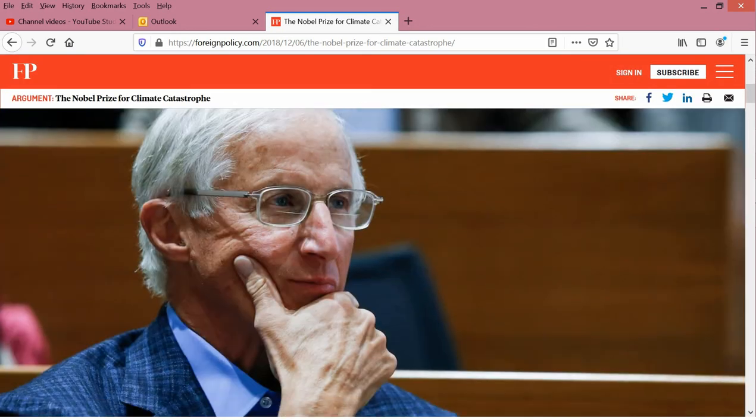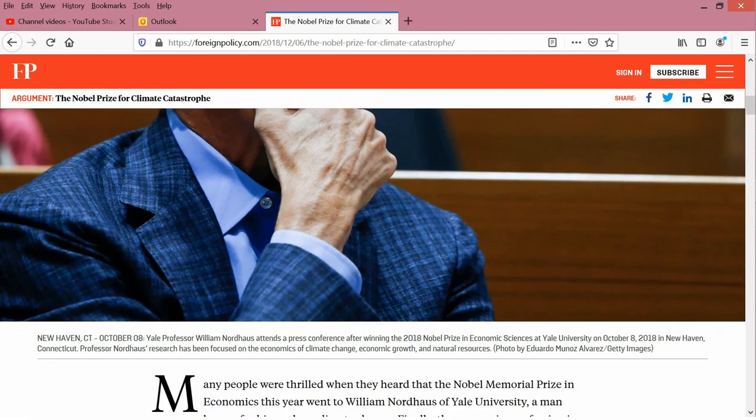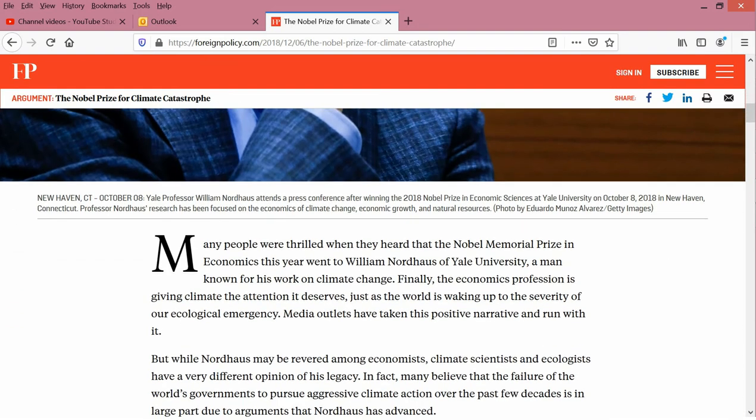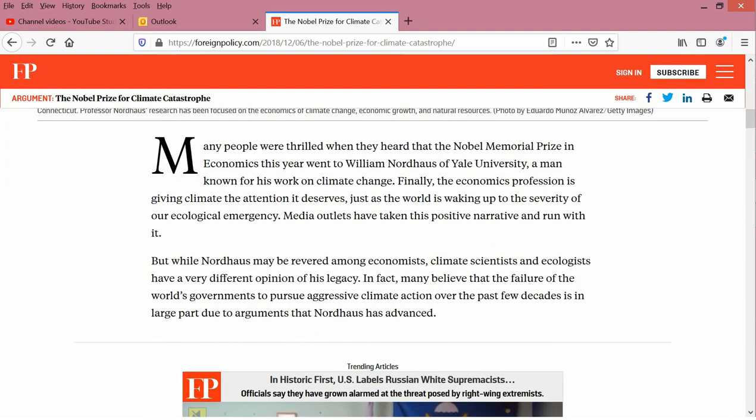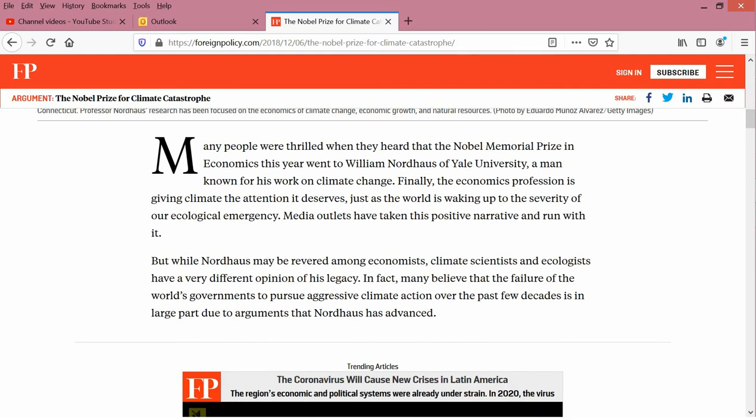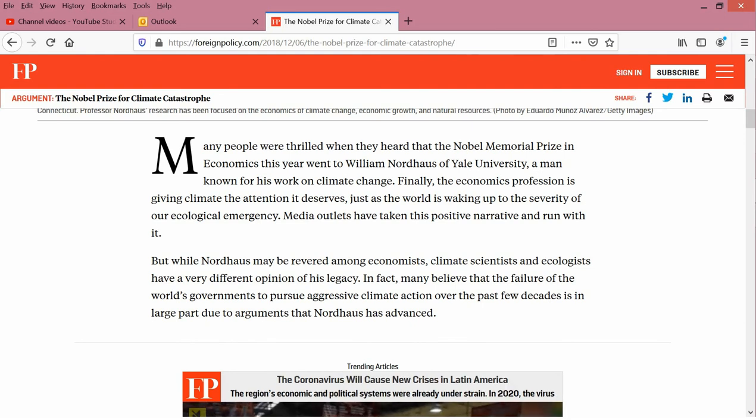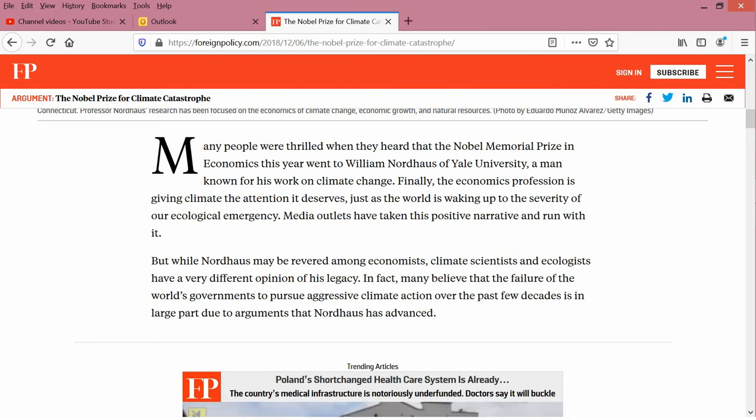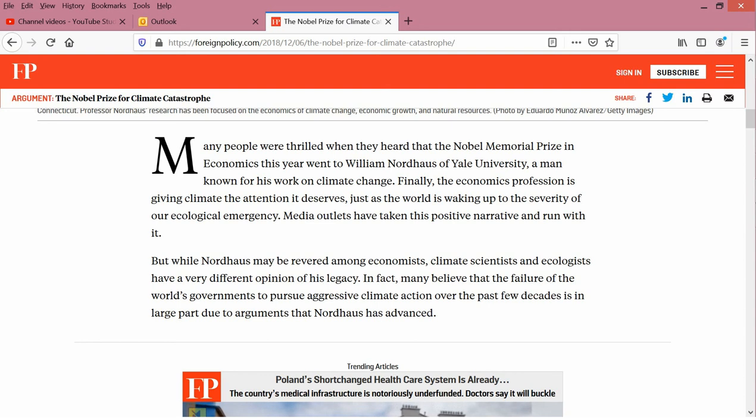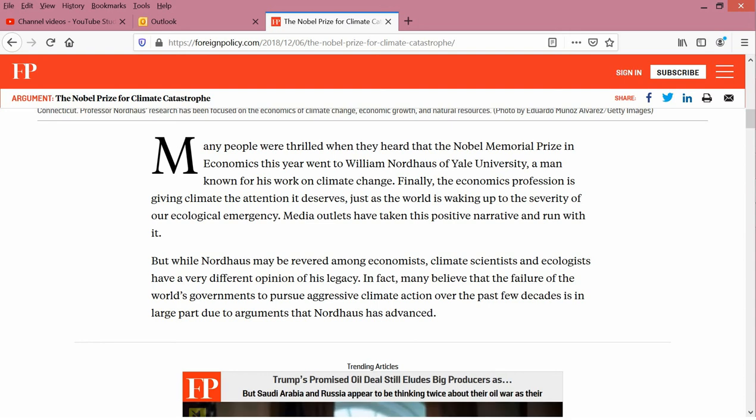And if we go beyond the photograph, I just wanted to read the first two paragraphs here. Many people were thrilled when they heard that the Nobel Memorial Prize in economics this year went to William Nordhaus of Yale University, a man known for his work on climate change. Finally, the economics profession is giving climate the attention it deserves, just as the world is waking up to the severity of our ecological emergency. Media outlets have taken this as a positive narrative and run with it.